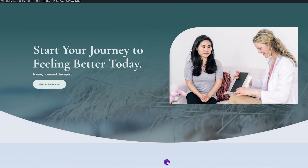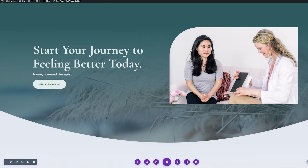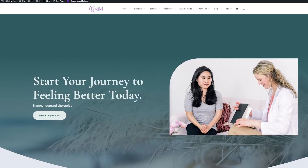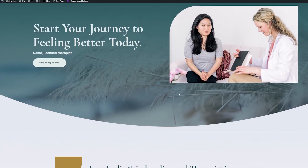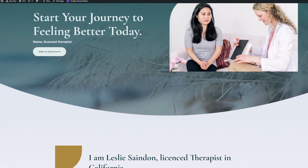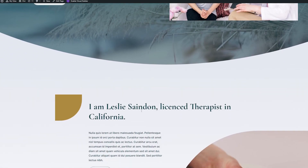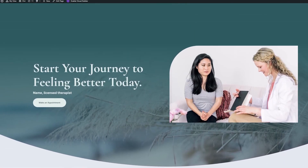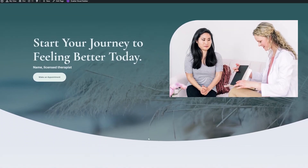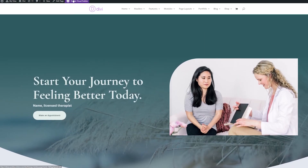Now let's save that and see how it looks on our page. I'll save those settings and exit the visual builder to check it out. Now we can see what that full-width header looks like on a live page. It has a nice divider that flows into the rest of the design and matches the look and feel of our page. So now what we want to do is add that scroll down button we were talking about.